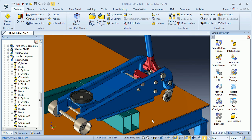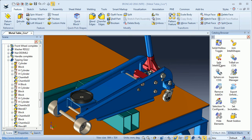We will look into the utilities catalog and some of the commands in the catalog. First we will look at the solid hollow toggle and split intelli shapes. For example, if I want to create a handle for this tipping gear, I can use the solid hollow and split intelli shapes to get a handle.